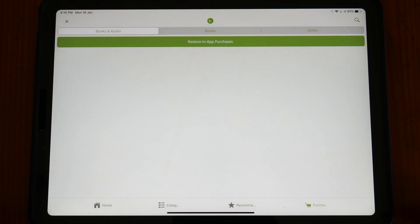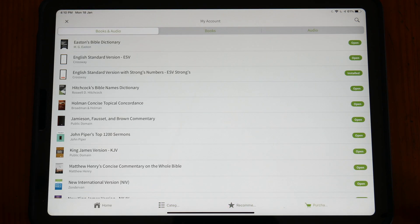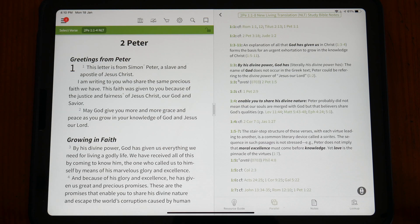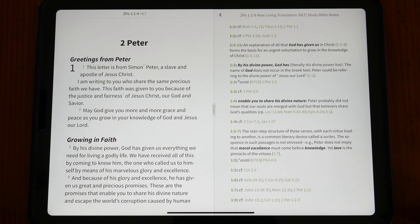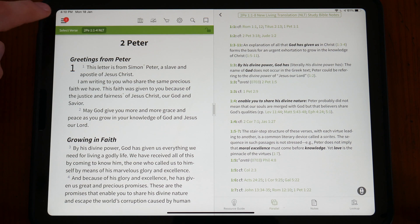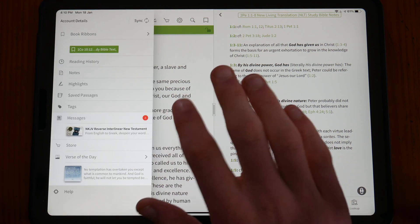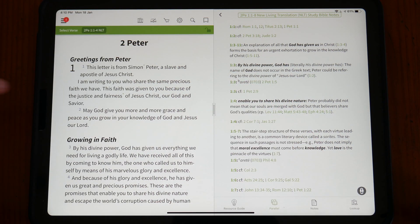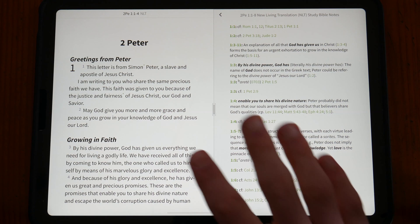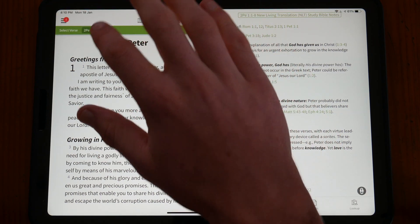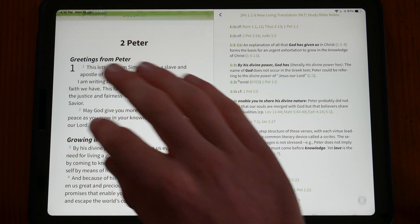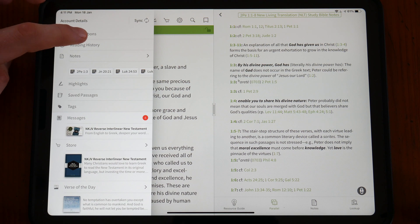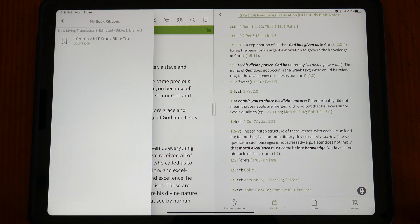The store often holds sales and discounts on varying books. For example, at the time of writing, my current favorite study Bible and Bible text, the NLT Study Bible from Tyndale, is on sale for half price from $40 to only $20. The store also occasionally gives out free books for special events.